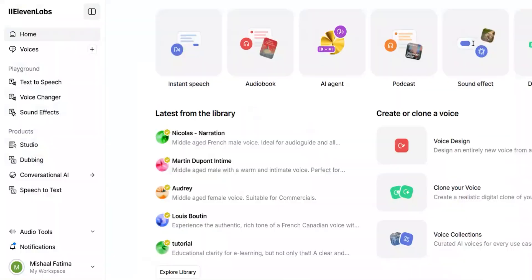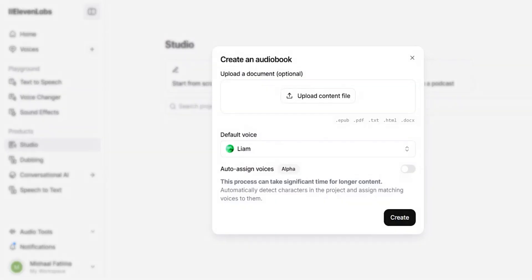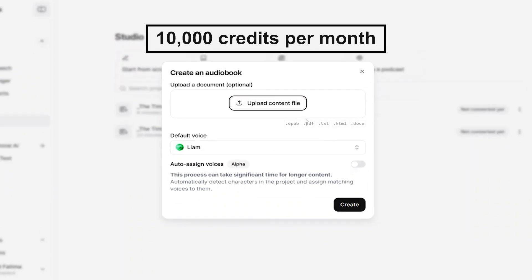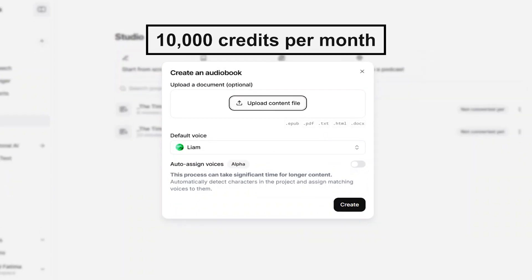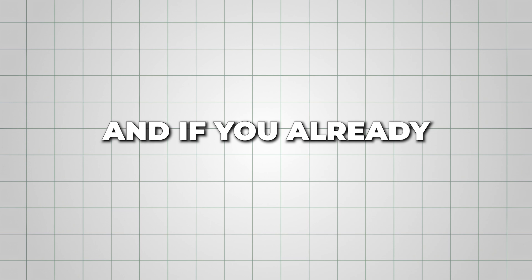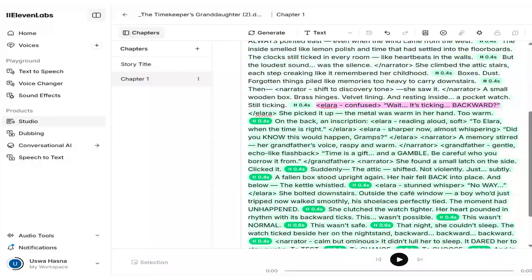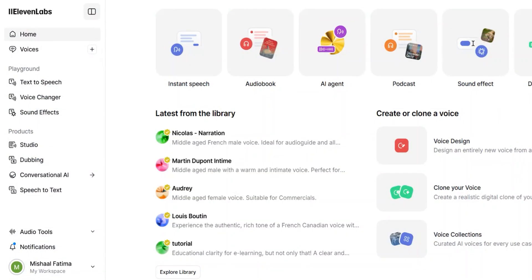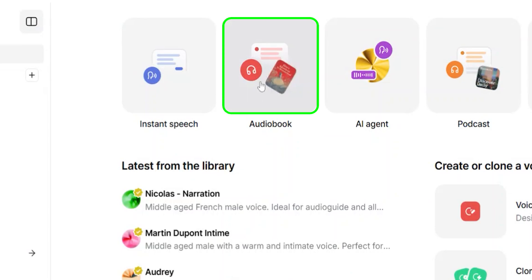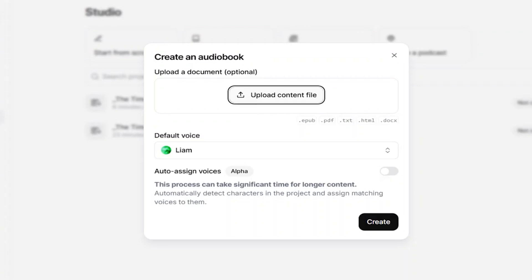Now let's head over to the ElevenLabs website. They also have a mobile app, but for this tutorial I'm using the free version on their site, which gives around 10,000 credits per month. That's roughly one credit per character of text, so it's a great way to get started without spending anything. And if you already have a book written in PDF format, you can skip the writing part and upload it directly into ElevenLabs. Once you're on the dashboard, look for the audiobook feature, click on it, and it will prompt you to upload your document.